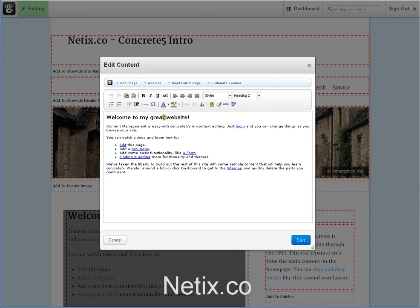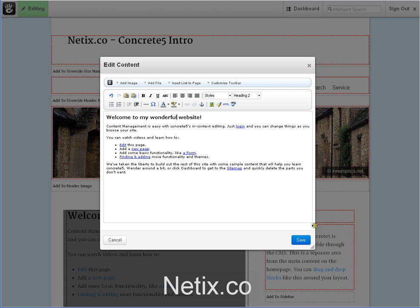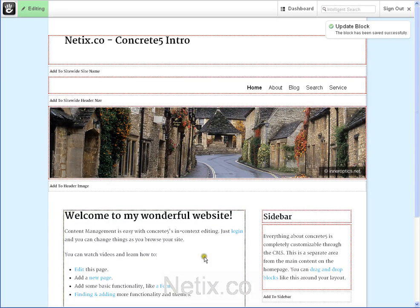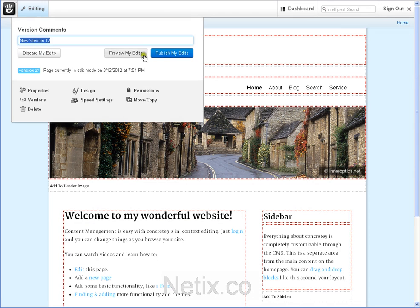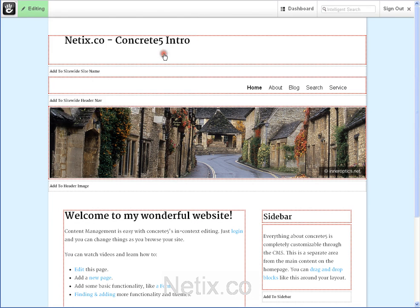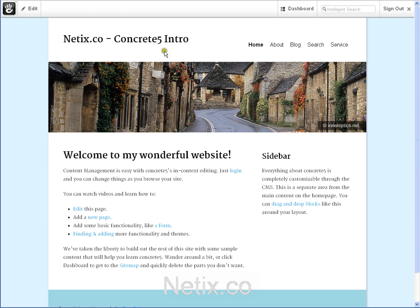Let's change my great website to my wonderful website. Save and publish your work. Pretty simple. Let's move on.